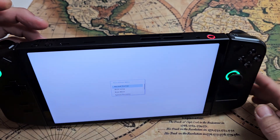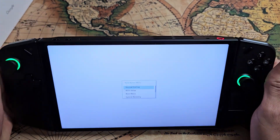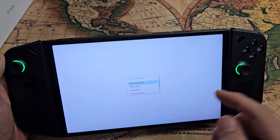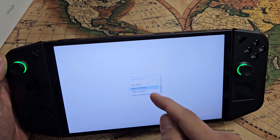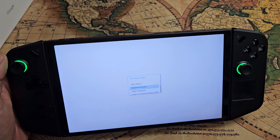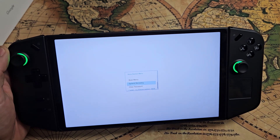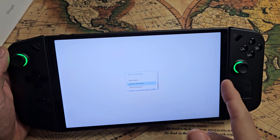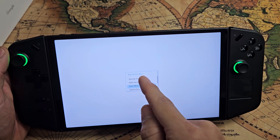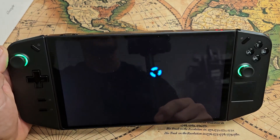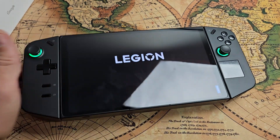And there you go. From here you can access BIOS setup or system recovery. And if you just want to get out of this, you can just click on normal startup. Good luck guys.